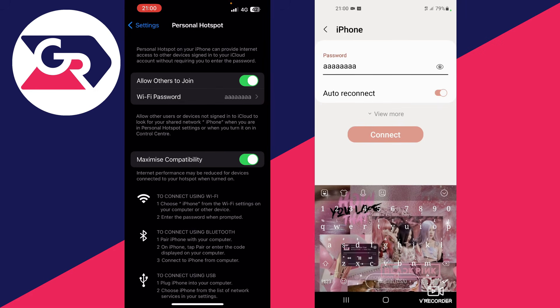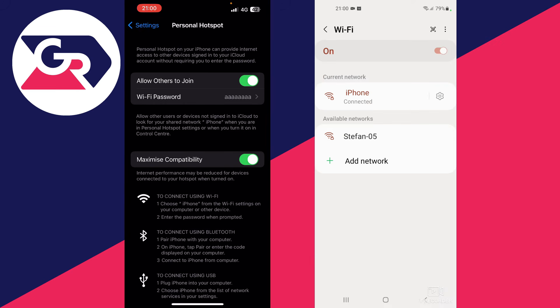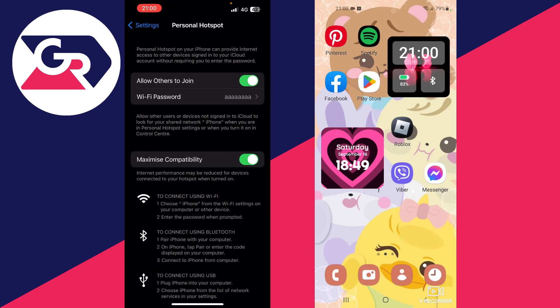Once you have inputted the password, press the connect button and as you can see, the Wi-Fi is successfully connected on my Android device.